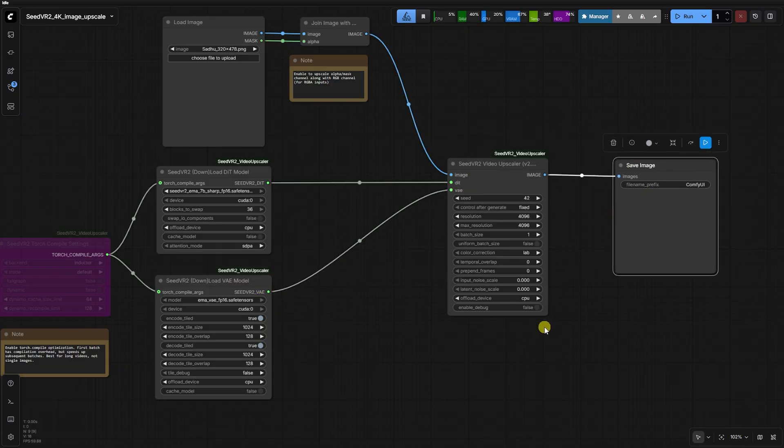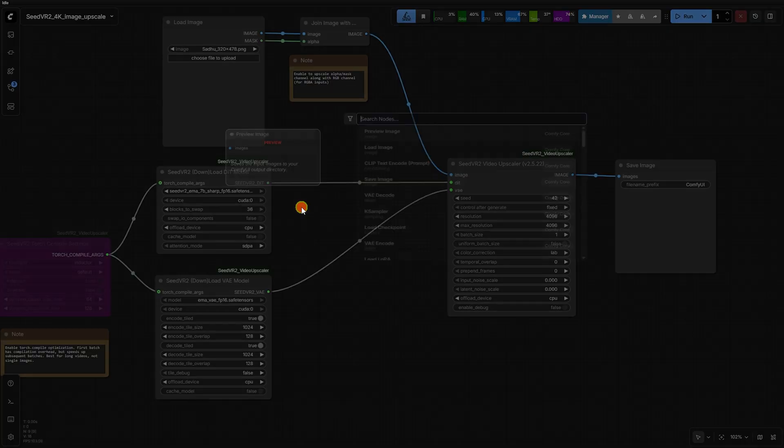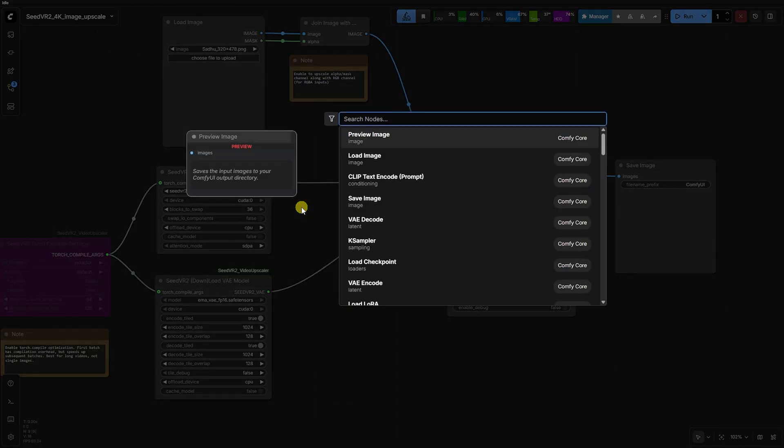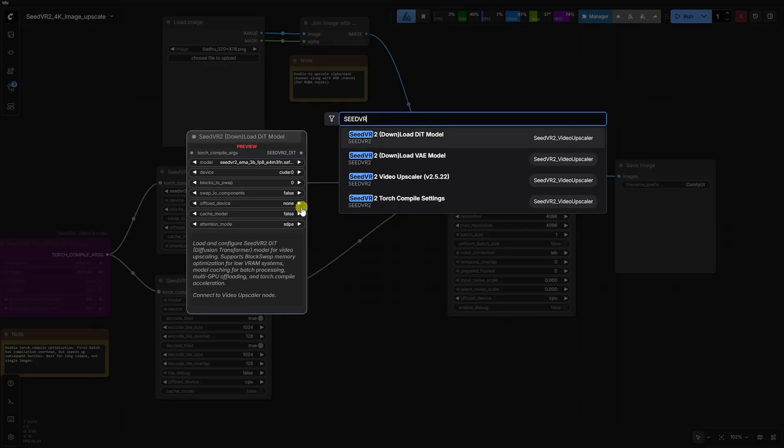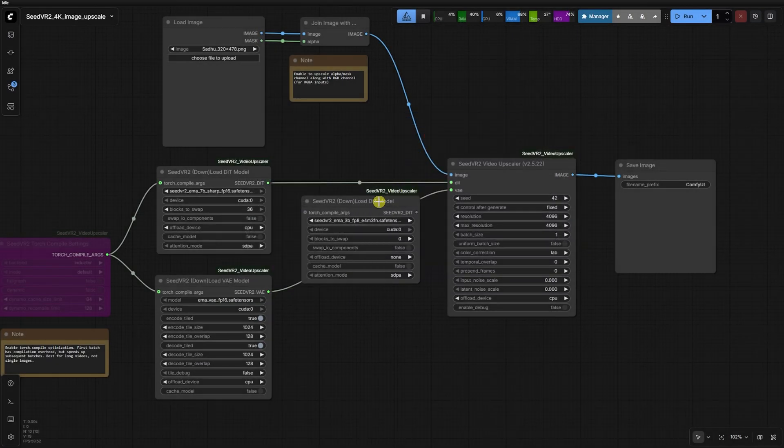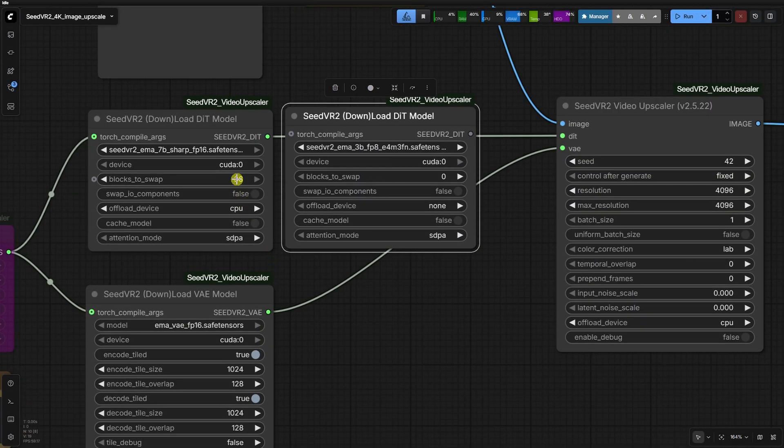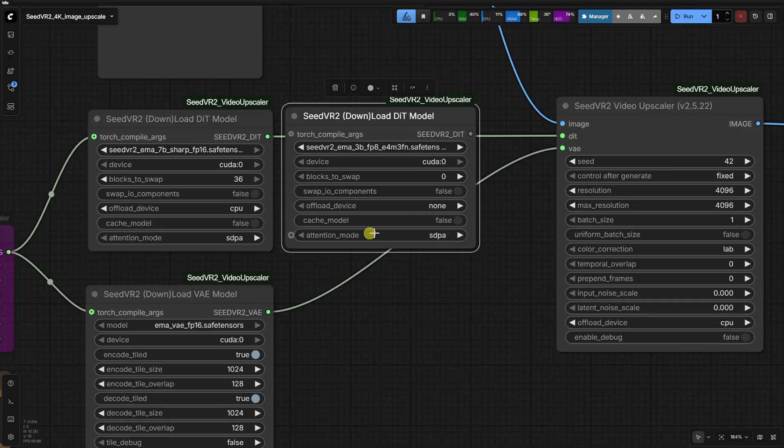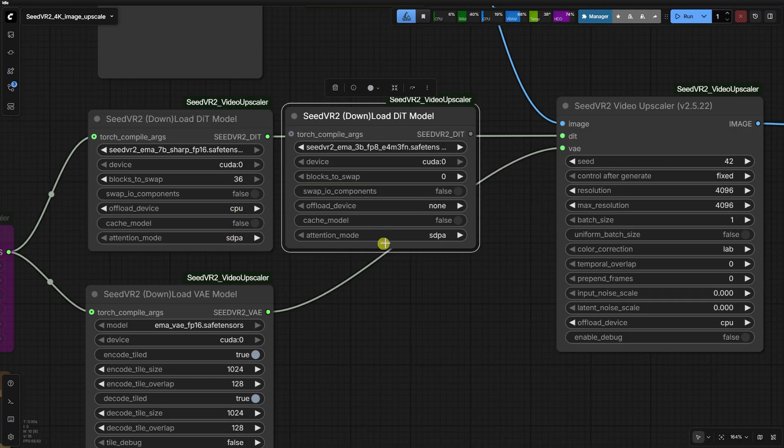When you load these, check your default values against the official templates. There are 2 settings here that are absolute lifesavers for hardware management. First, blocks to swap is set to 36. This controls how many transformer blocks are moved between your GPU and system RAM.